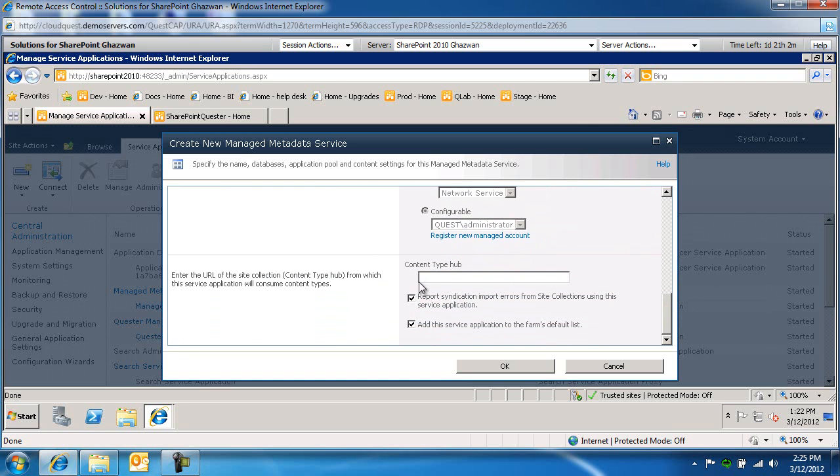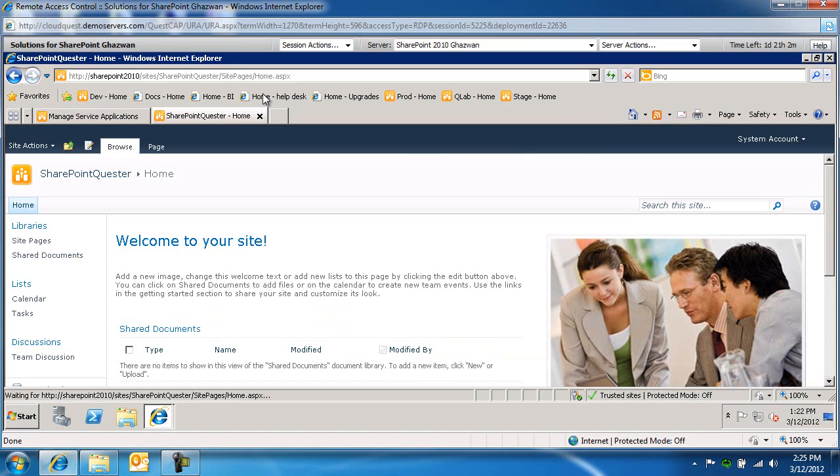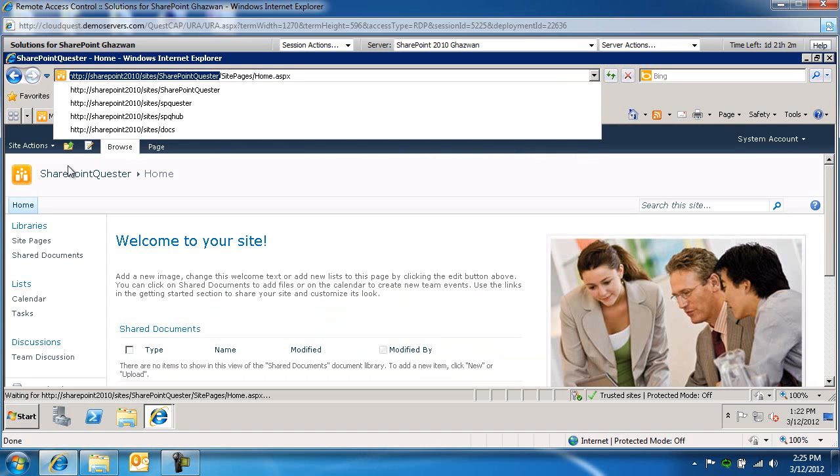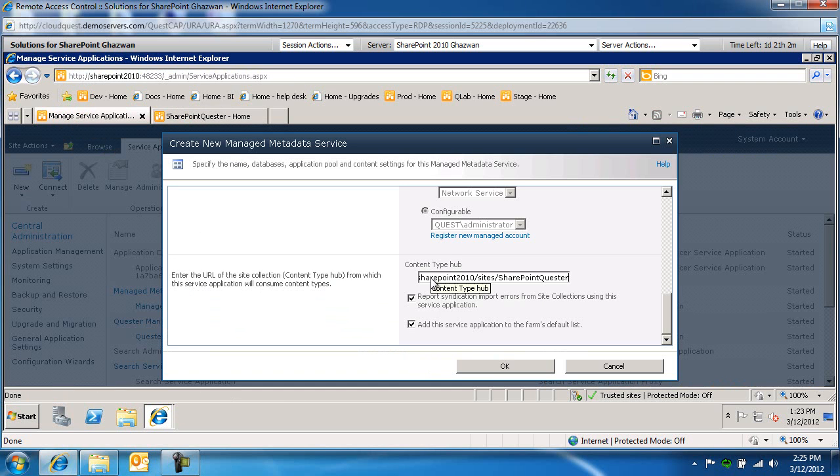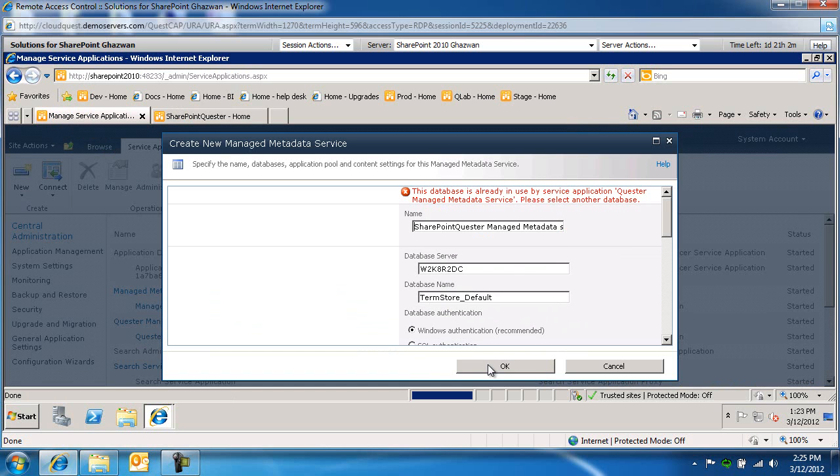And then under the content type hub, this is asking for the site URL to which the service application will be consuming content types from. We're going to plug this in here and go ahead and click OK.